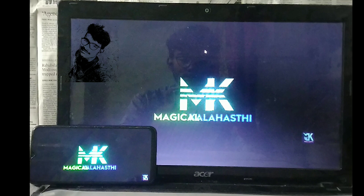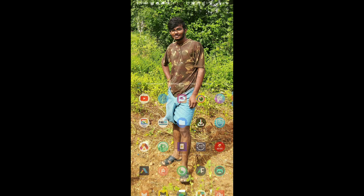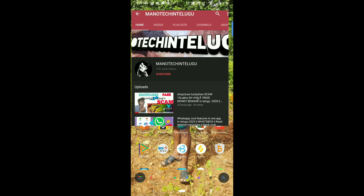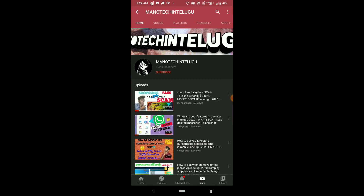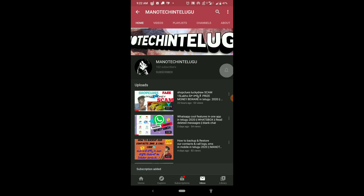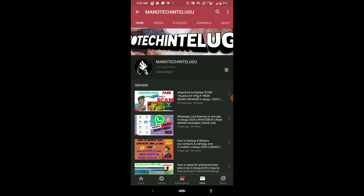Friends, the video is going to show you how fast it is. We will click on our latest updates and click on the bell icon. Thank you for watching this video, guys. Peace be upon you.